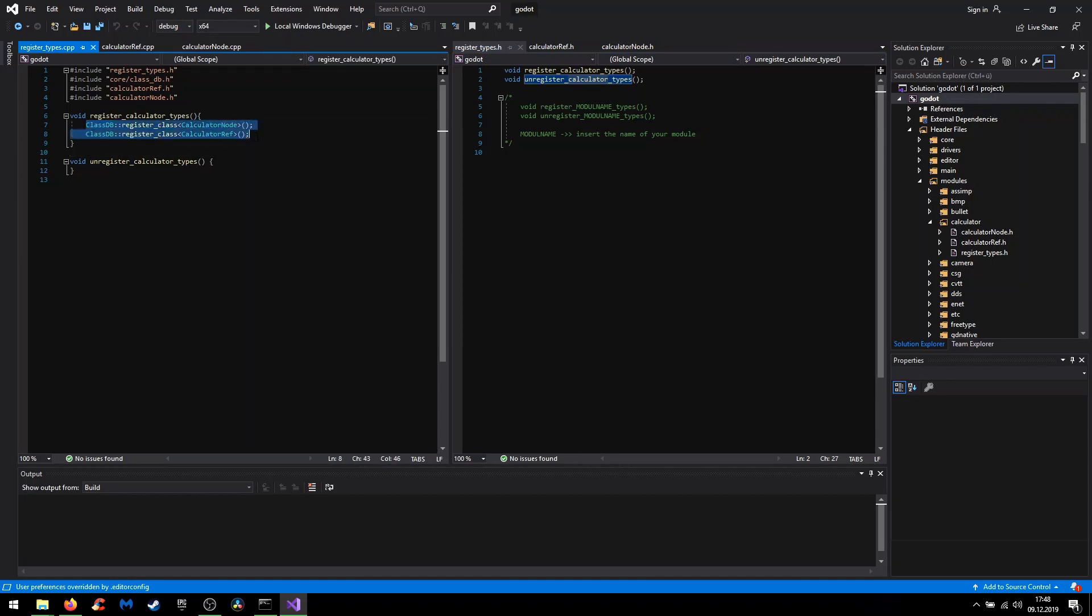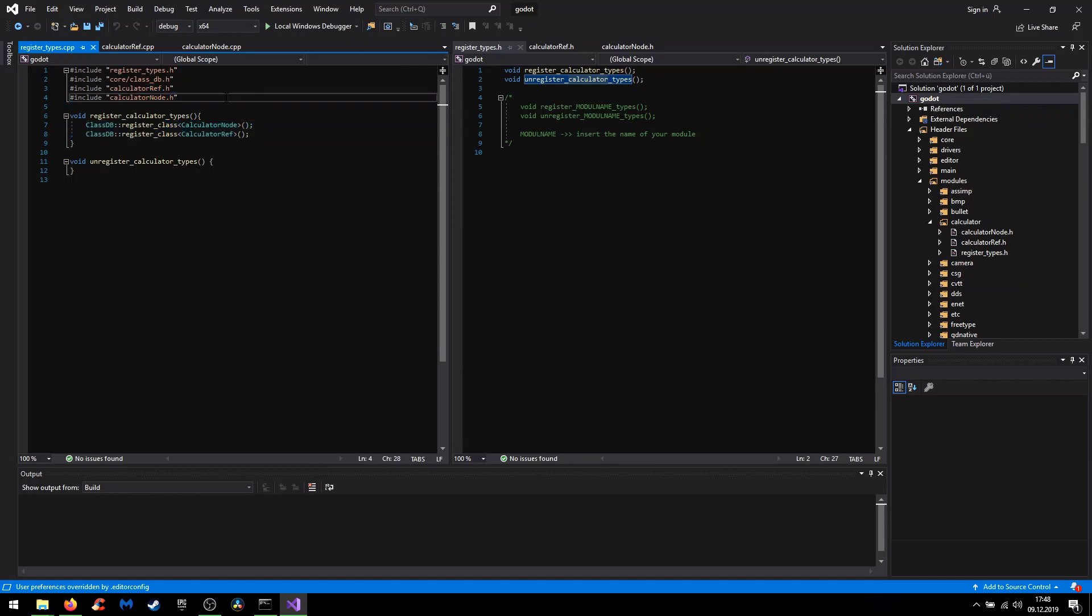In the .cpp it's like in the DLL method. So here you need to register all classes which are used in your custom module and of course including the headers.